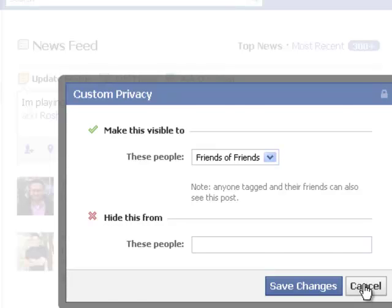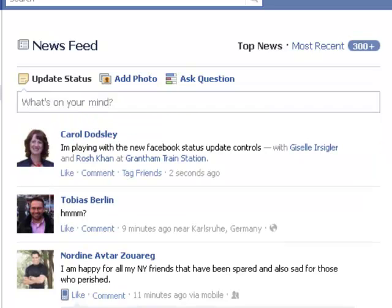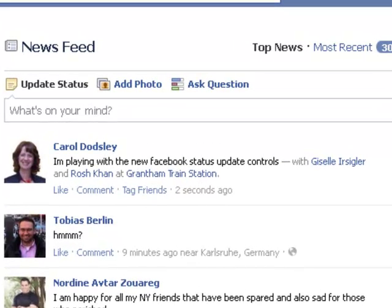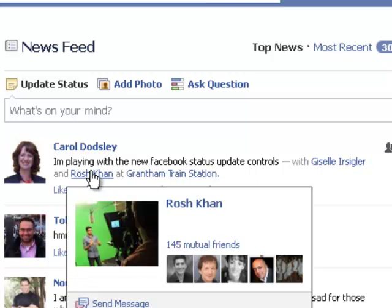So I'll click cancel on that one and then I click post. You can see it now shows up as a normal post, but everything's tagged. Giselle's tagged. Roche's tagged.